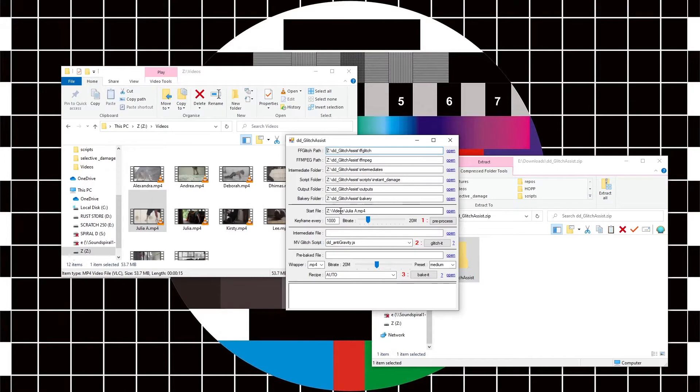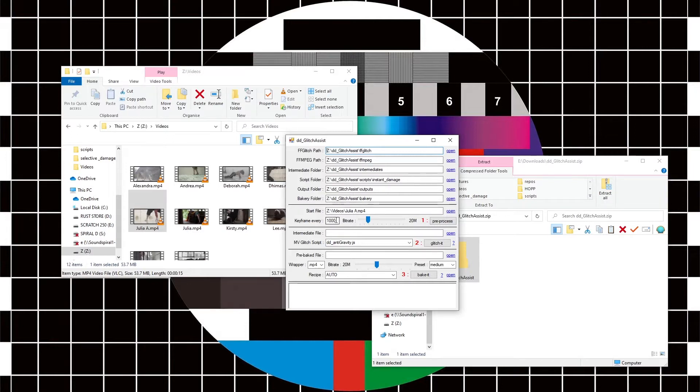Now we need to tell it how many keyframes. I'm going to tell it that we only want one keyframe every thousand frames of the video. Because this video is short, it just means we're going to have one keyframe at the beginning and everything else is going to be done in motion vectors.